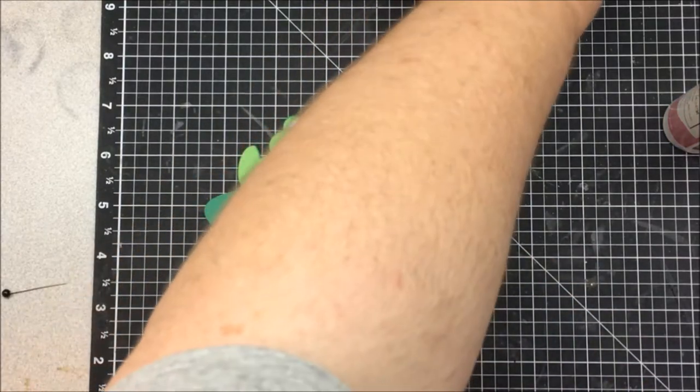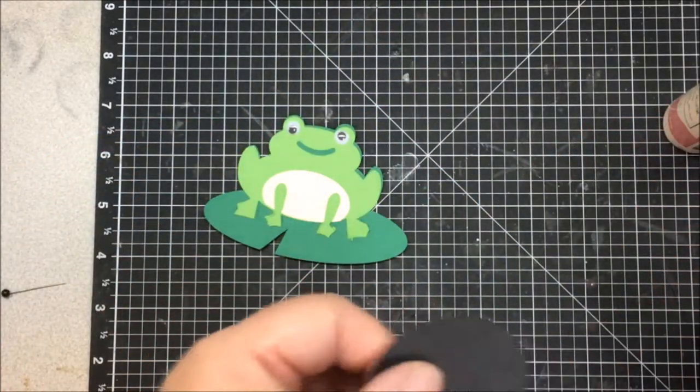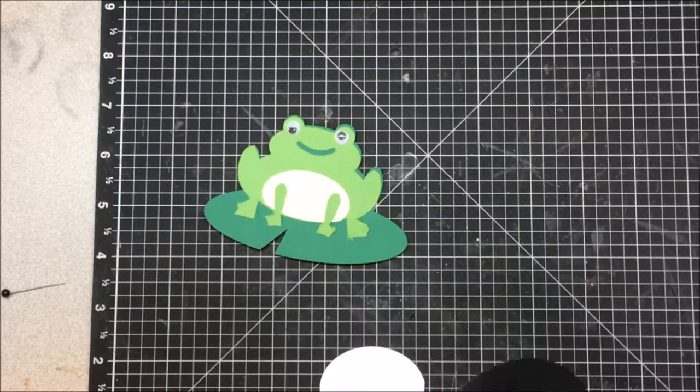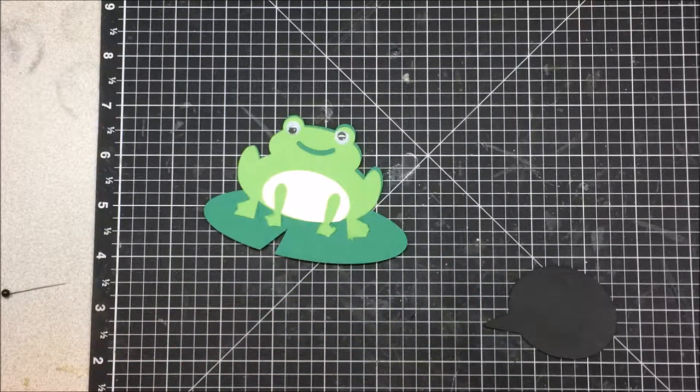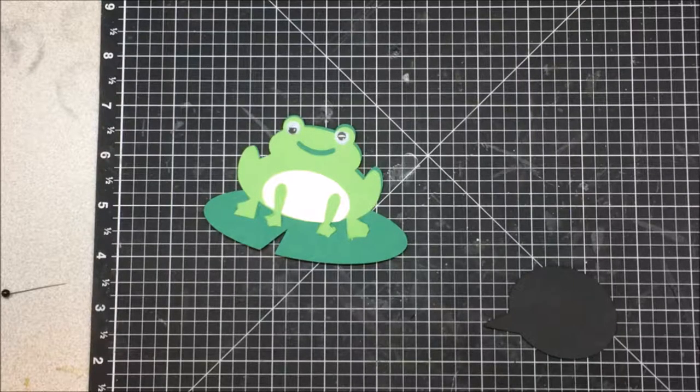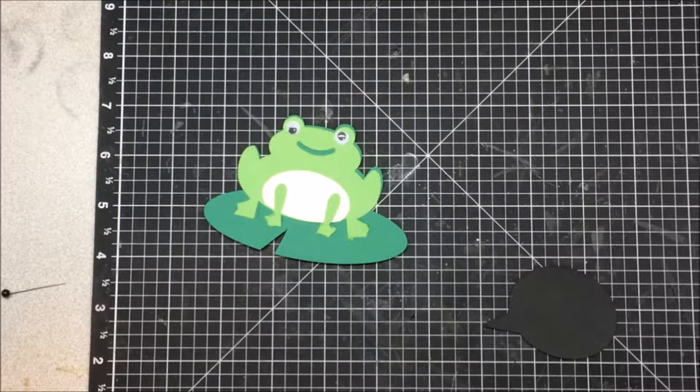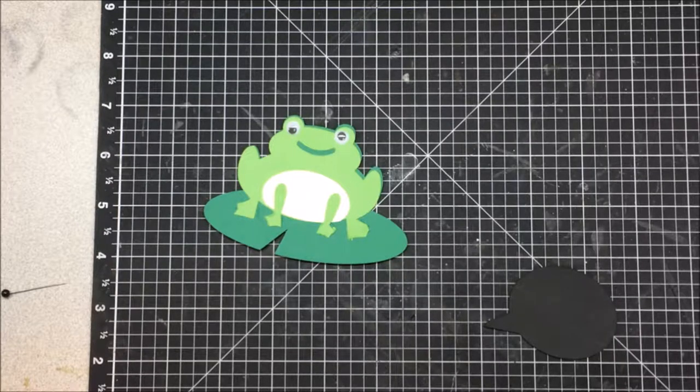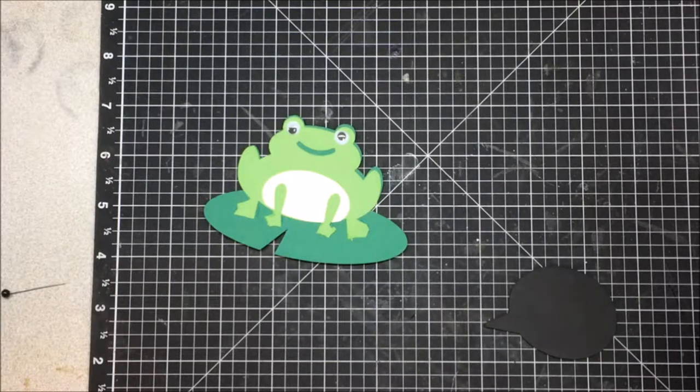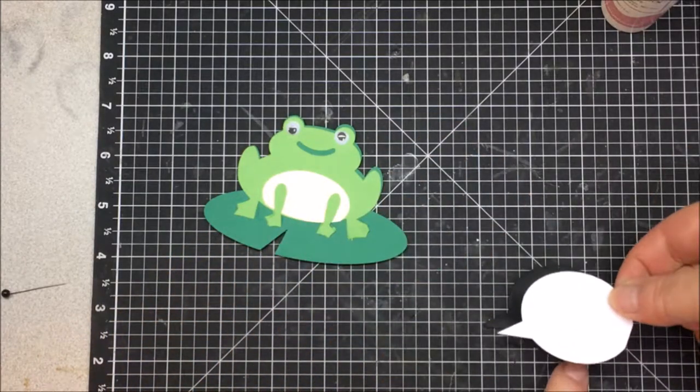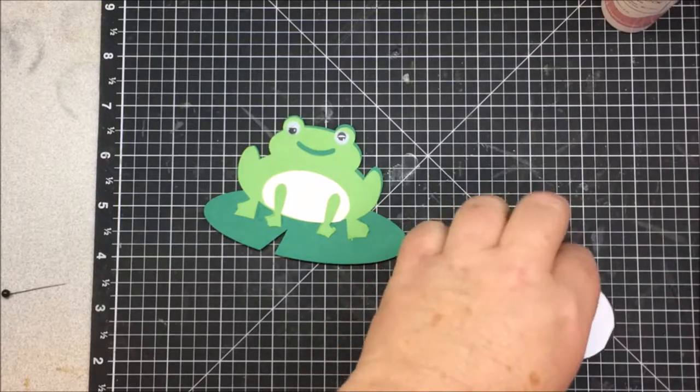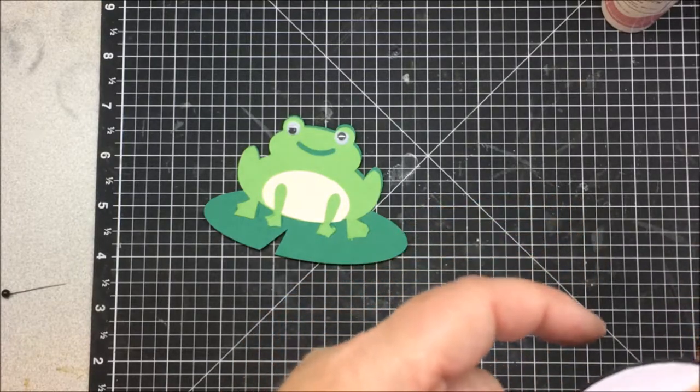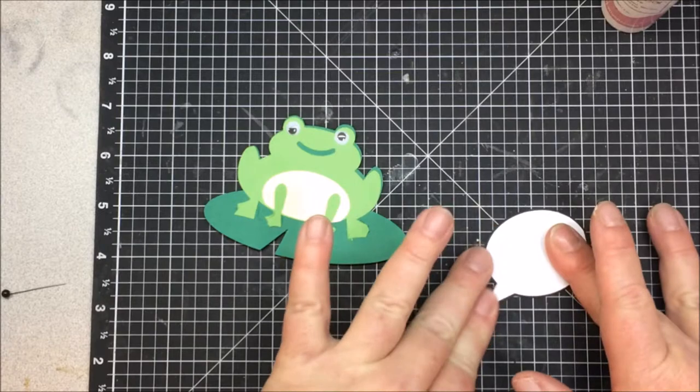And the other thing I need to get put together is my little speech bubble, word bubble, talk bubble, whatever you want to call it. I want to be a little bit more precise with this just because glue shows up if it oozes on black cardstock.